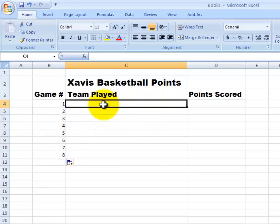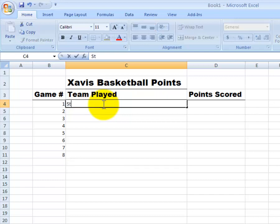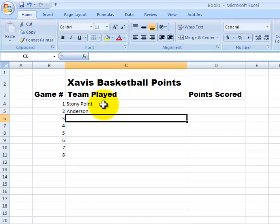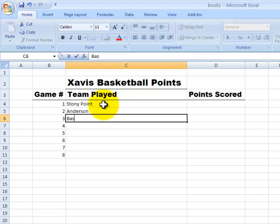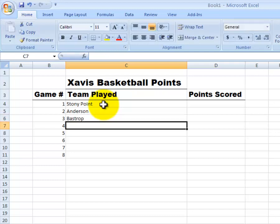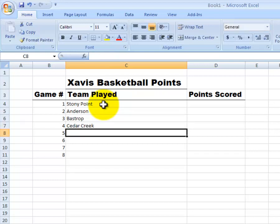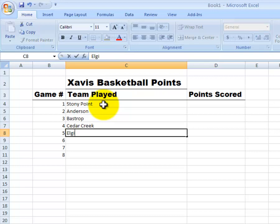Now I can type in the teams that we play. So let's say for the first week we play an exhibition game against Stoney Point. Then week 2 we play another non-district game, let's choose Anderson. And then week 3 we get into district play. So we might play Bastrop. Then we play Cedar Creek. Then maybe we play Elgin. Then Georgetown. Maybe some Eastview there.